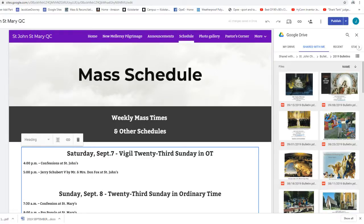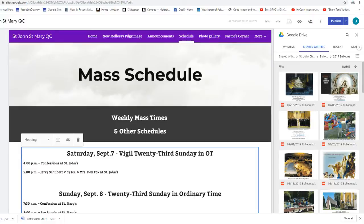So when Jesus uses these parables, he's challenging us as adults to think, to think how this parable might relate to us in our personal lives.